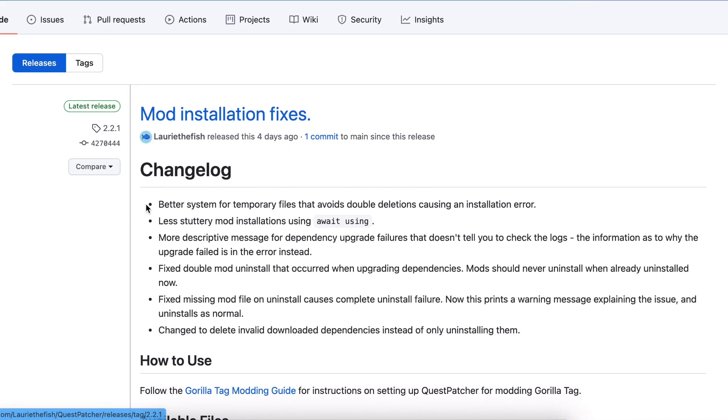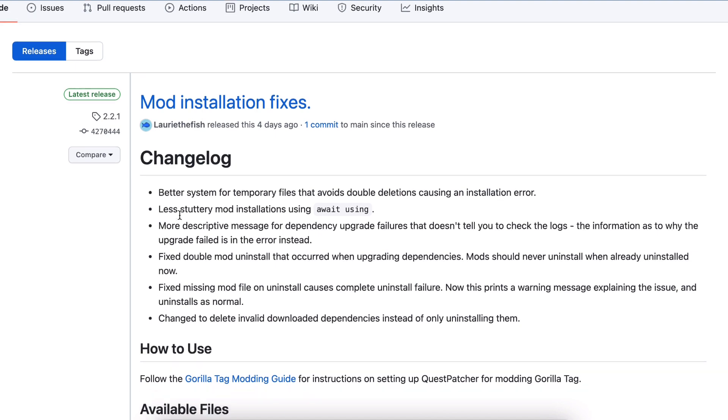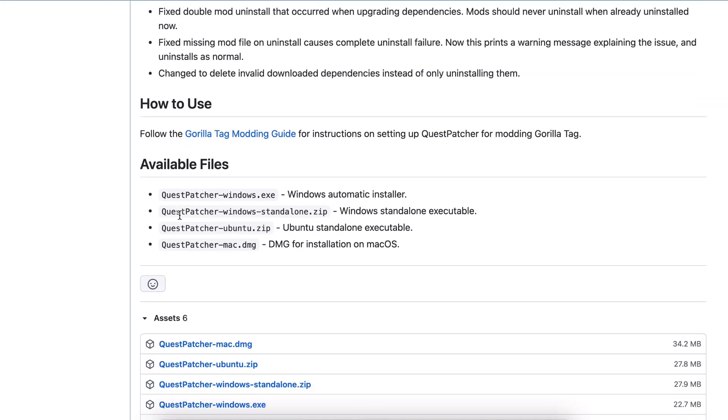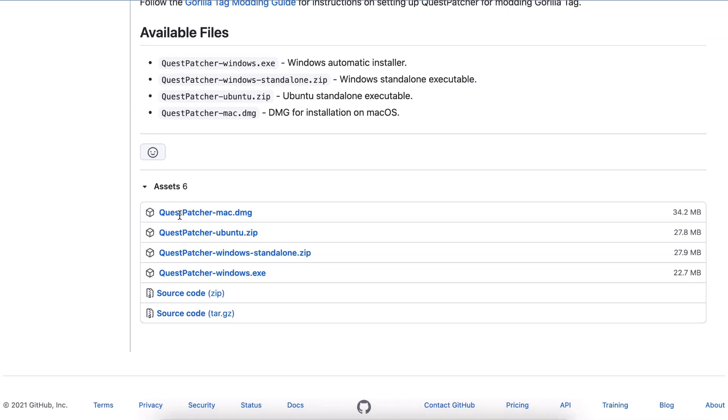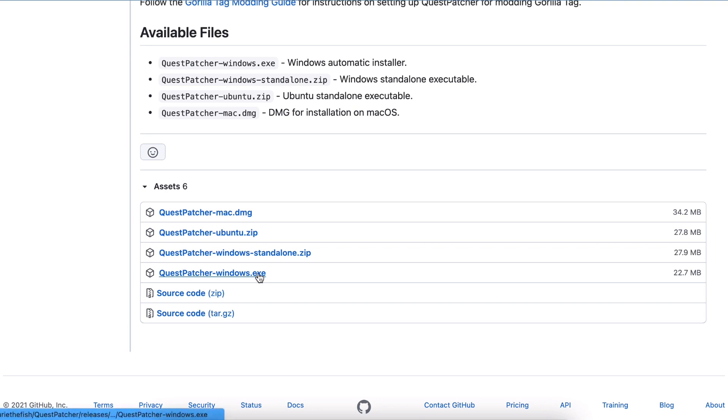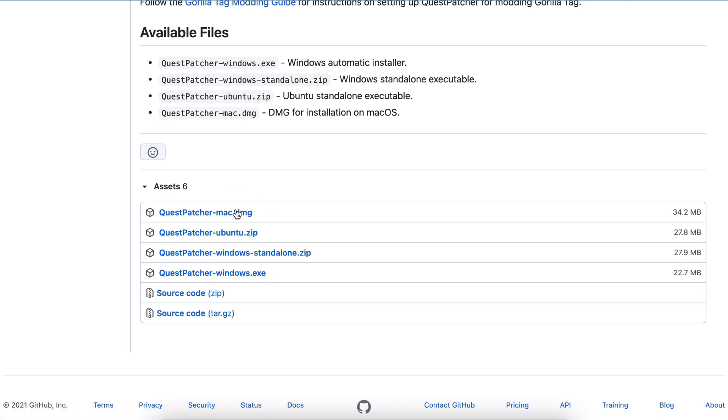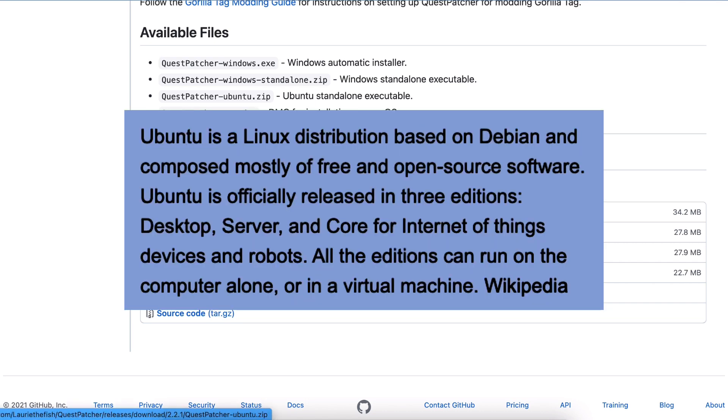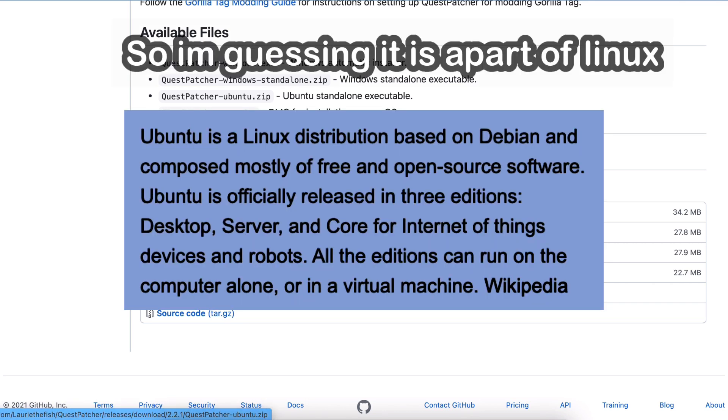Scroll down to whatever operating system you're on. I don't know what it is for Linux, but if you're on Windows, there's this one. If you're on Mac, there's this one. I don't know what Ubuntu is—it's a zip file though.